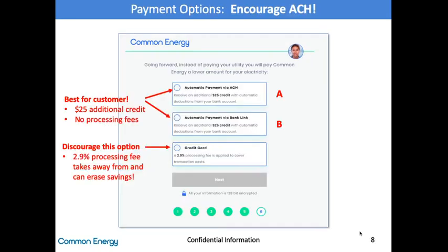After the customer is connected to their utility, they need to enter payment information. There are three payment options. The top two are ways to make a direct deduction from their bank account — these are the best for the customer and for the company. The third is via credit card. Method A is automatic payments through ACH. This is the easiest and most straightforward option — the customer simply enters a checking or savings account as the payment method.